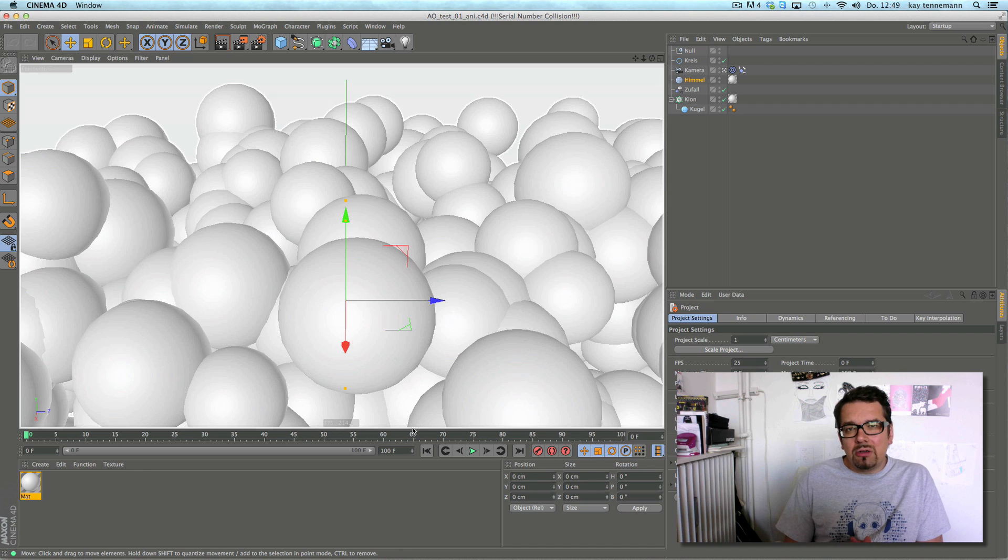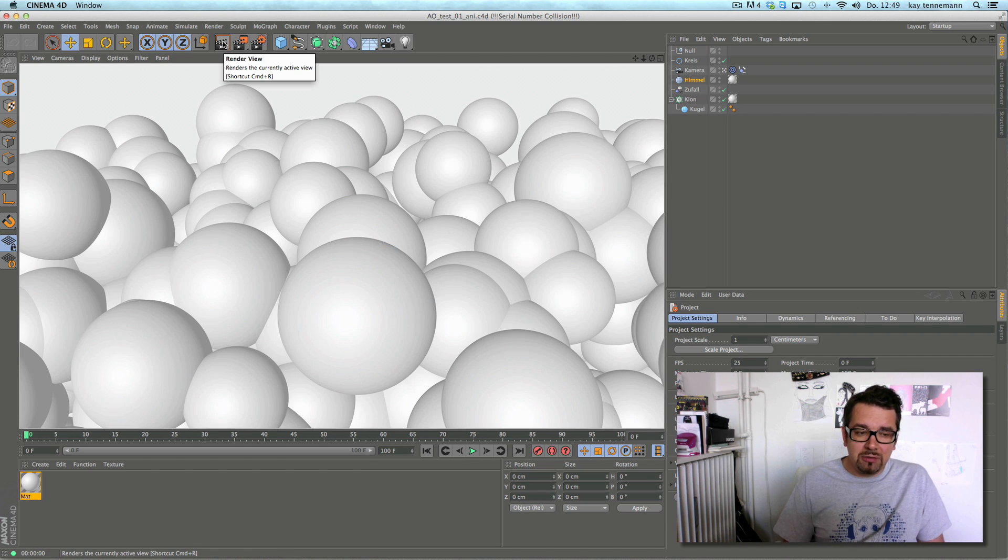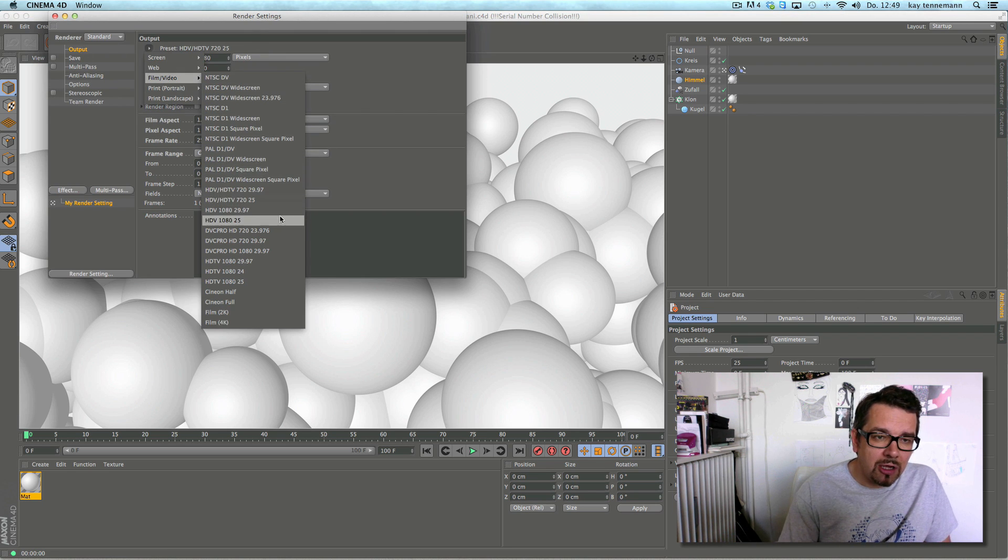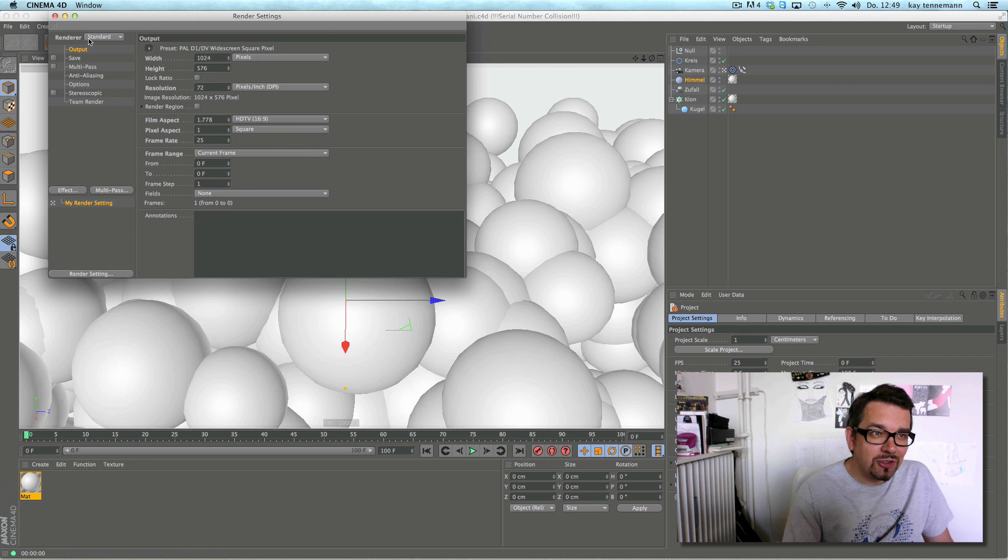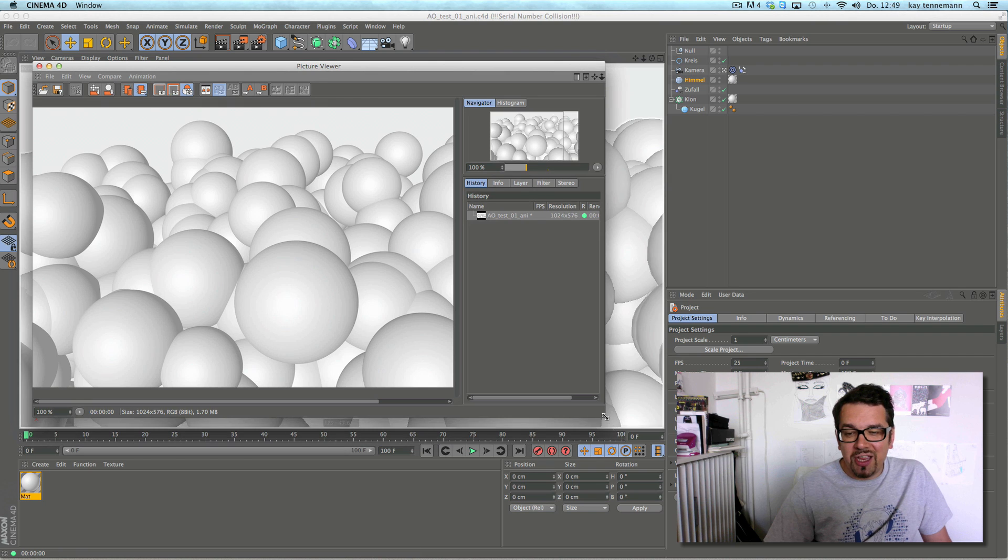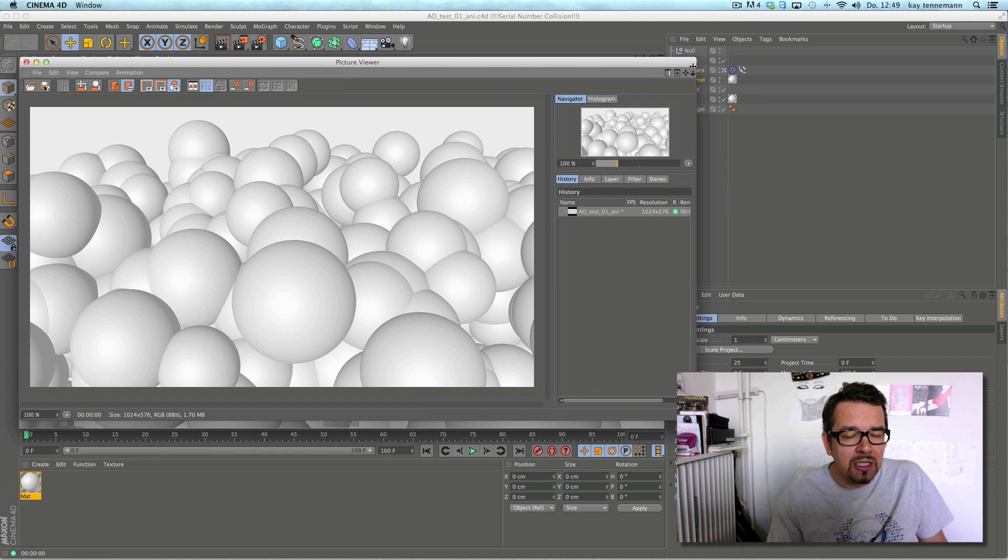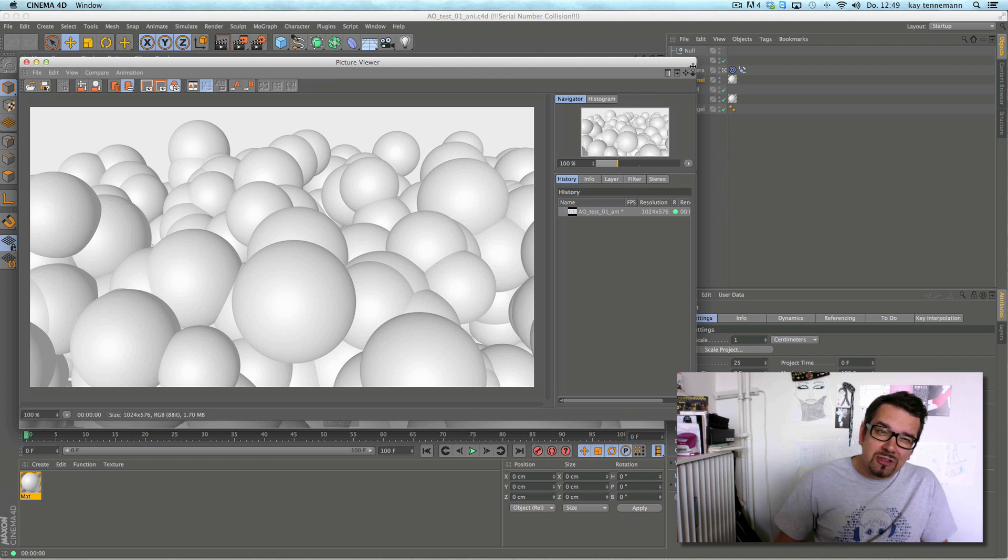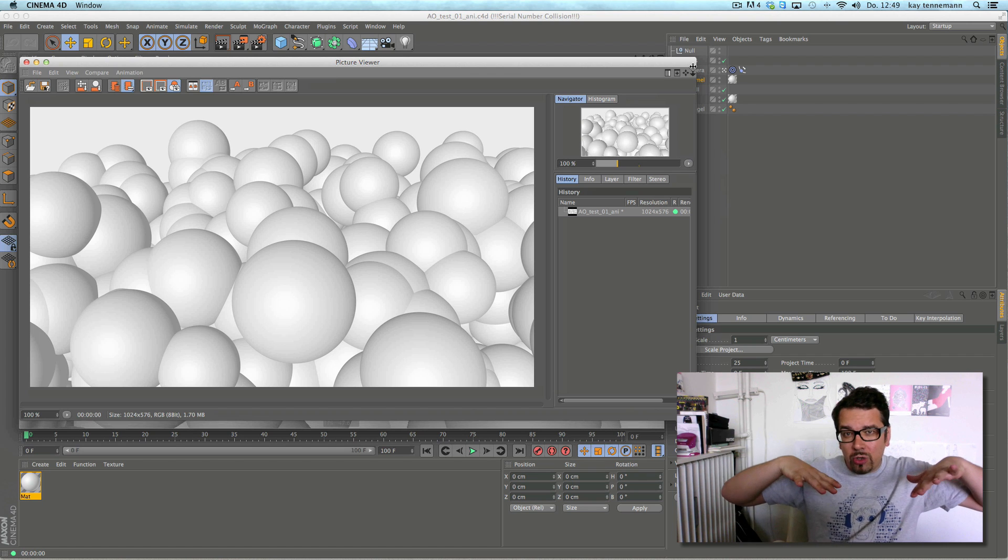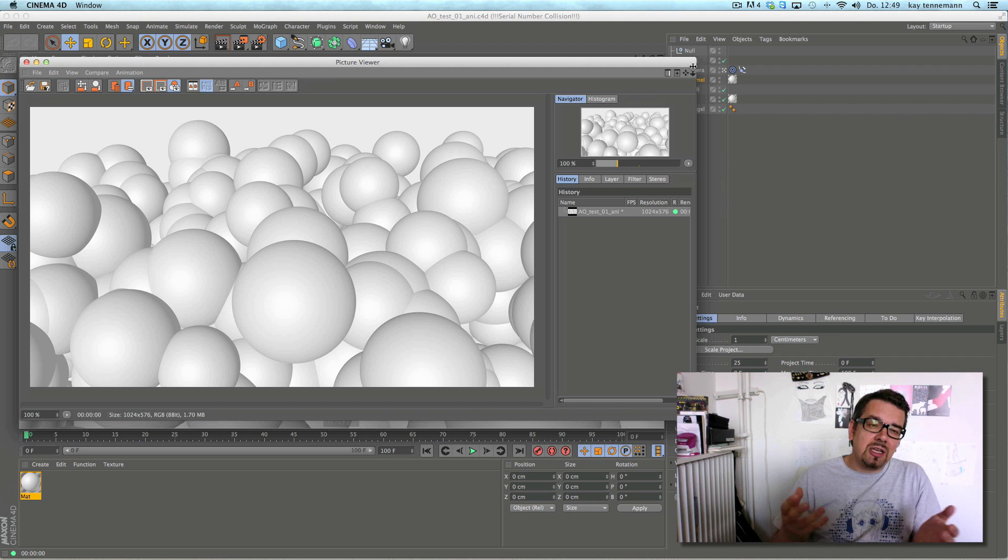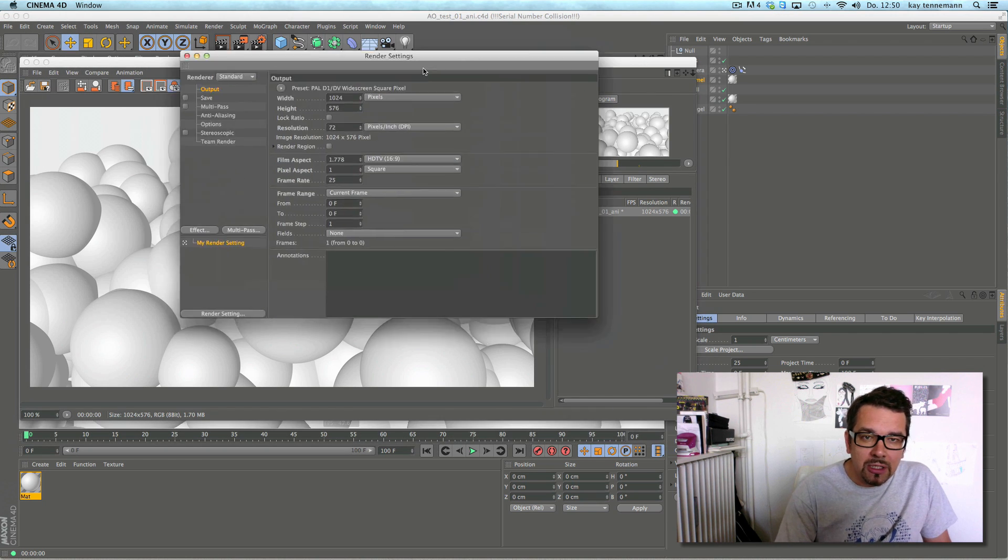Maybe you know I've used Cinema since the first PC and Mac version, version 5 or so. It's amazing what the software has in development in the last years. I prepared a little scene for the first thing. My file is called AO because we have a new Ambient Occlusion feature in R15. For all that aren't sure what Ambient Occlusion is, it's very simple.